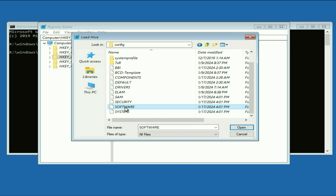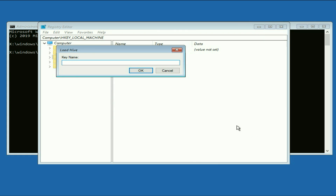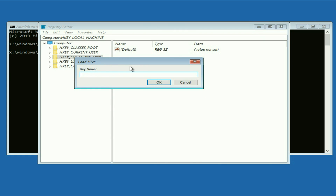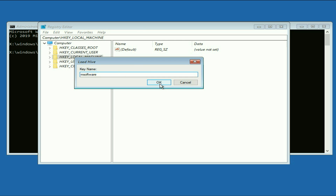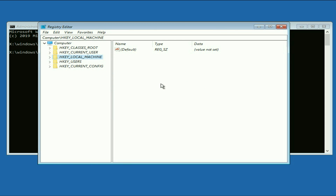Now search for the file called 'software' and select it, then click 'Open.' You will see a small window asking for a key name — enter the key name as 'msoftware,' then click OK.